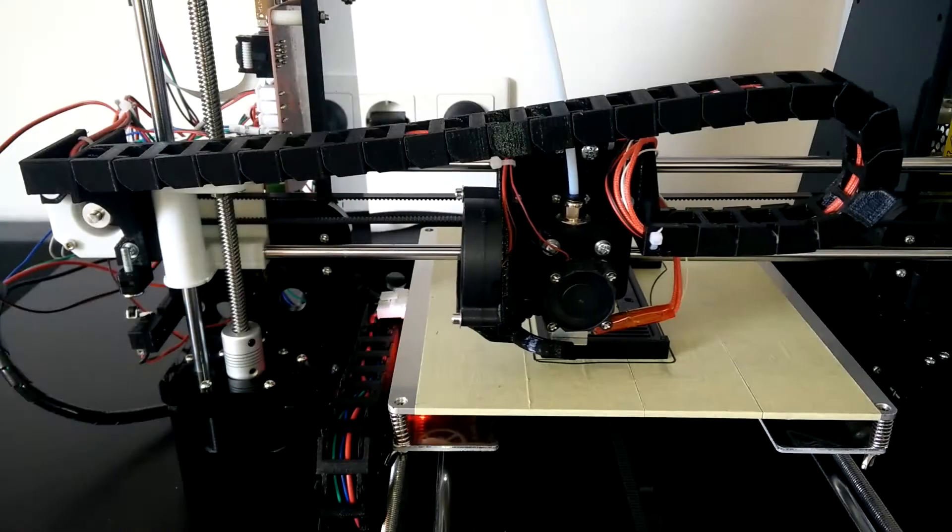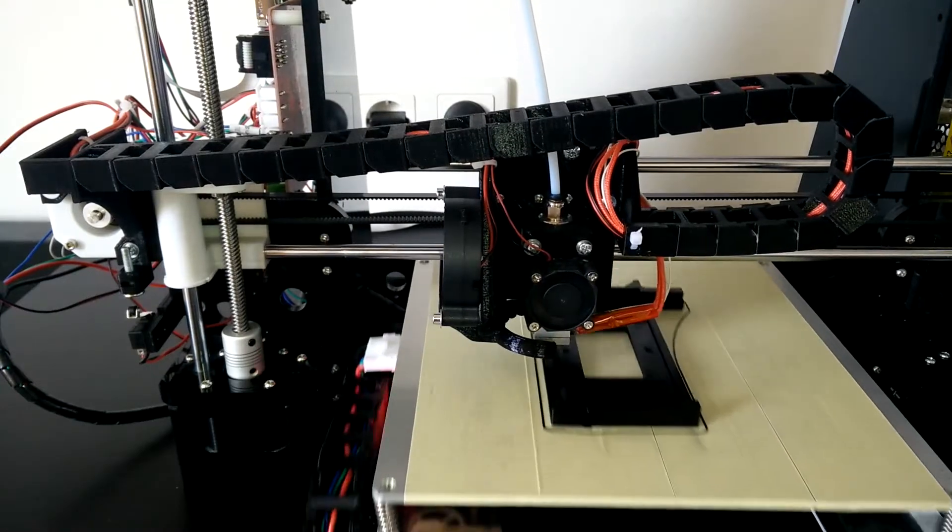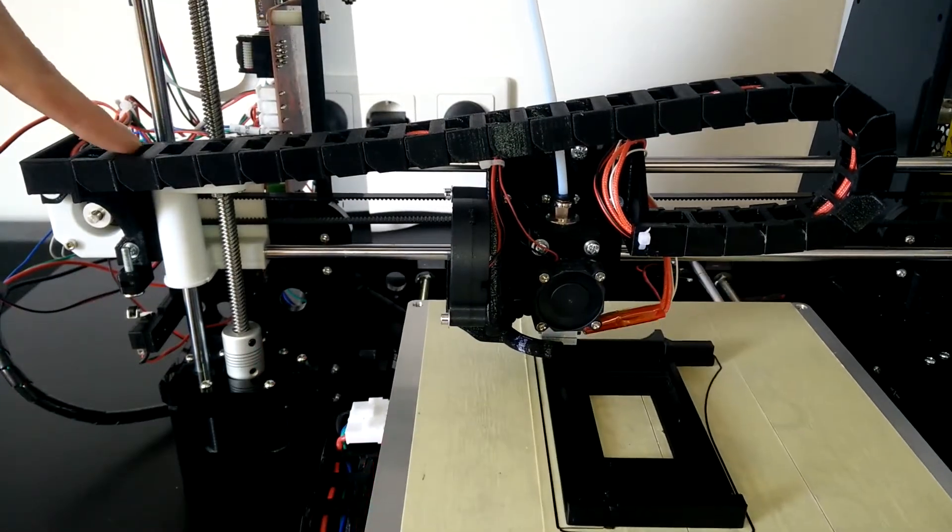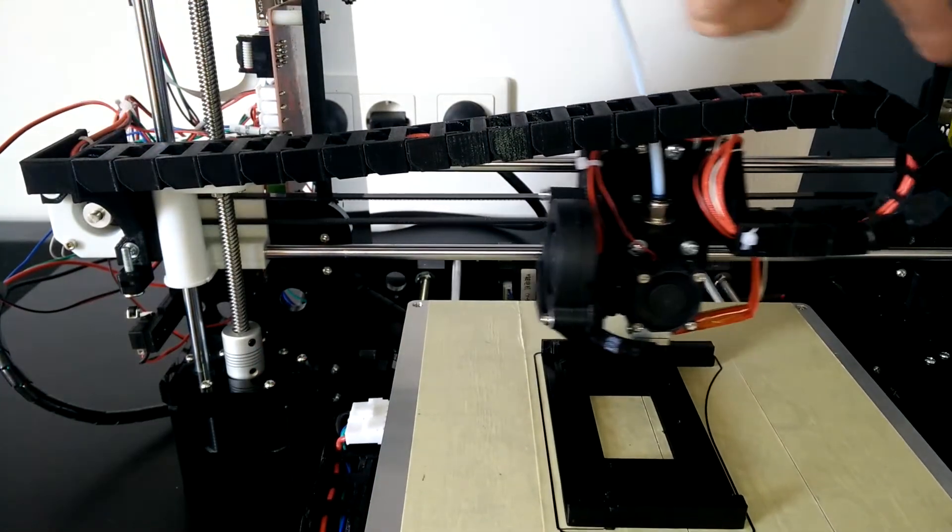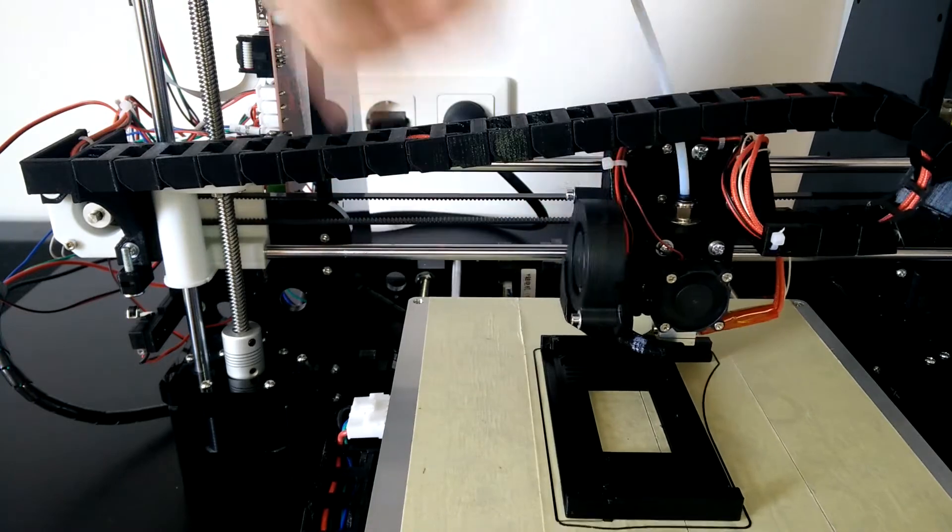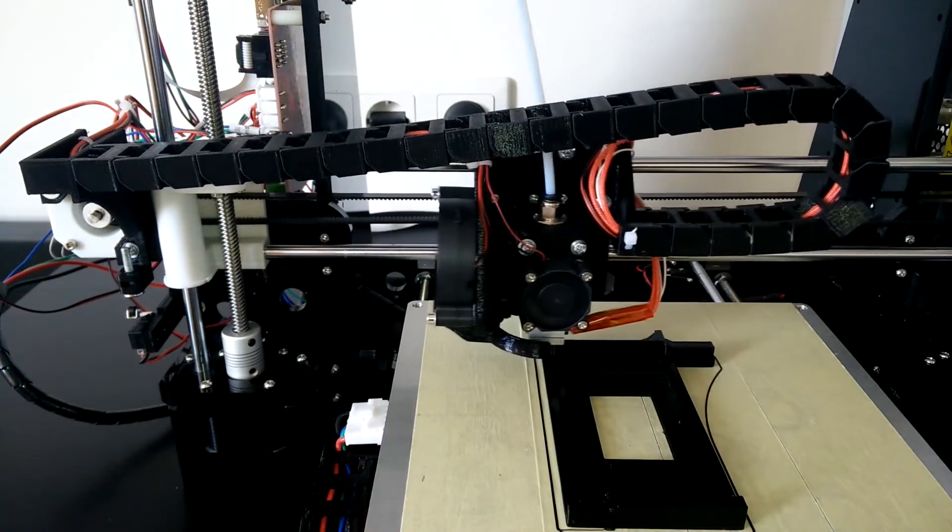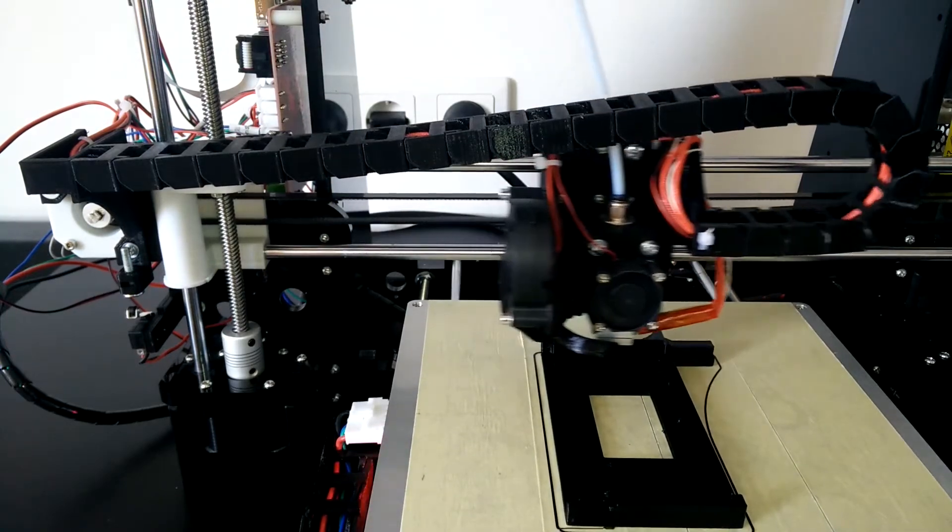I will start off with the X chain, which originates from the X motor mount and goes all the way to the extruder. It consists of 26 chain elements.